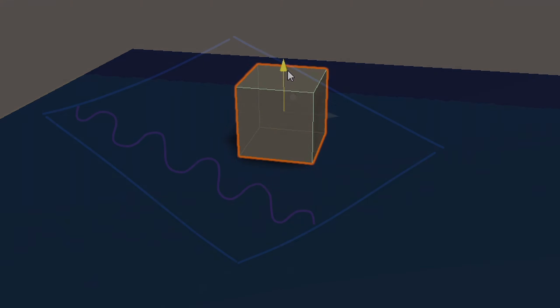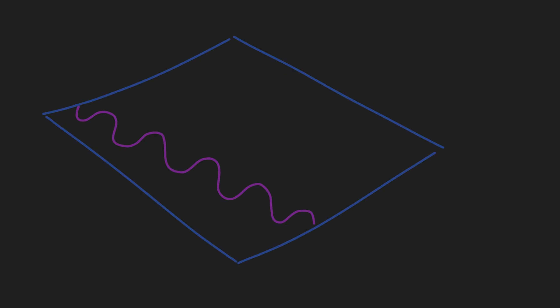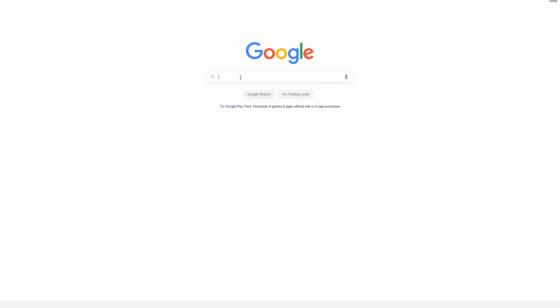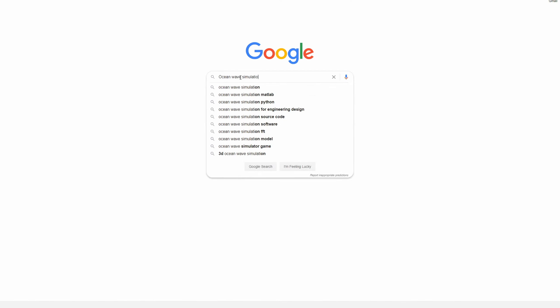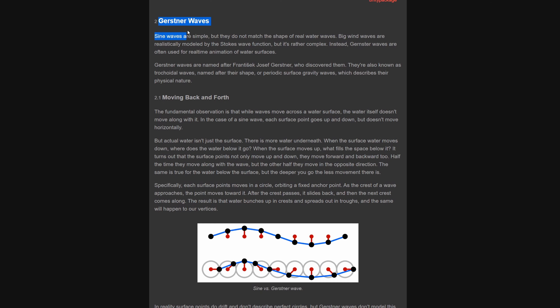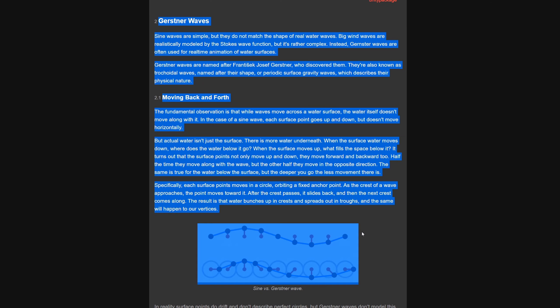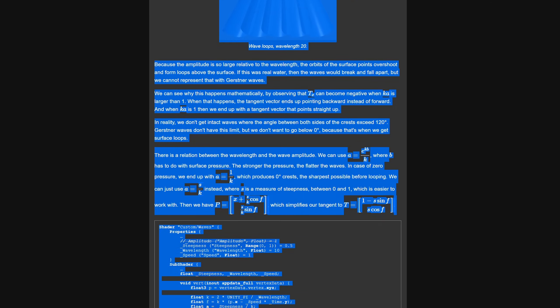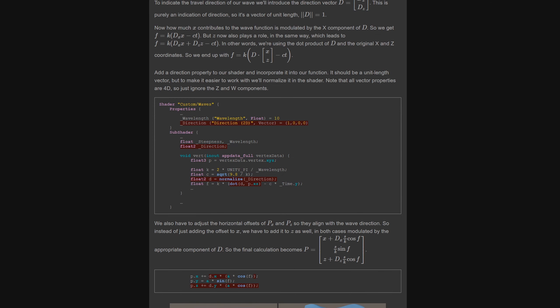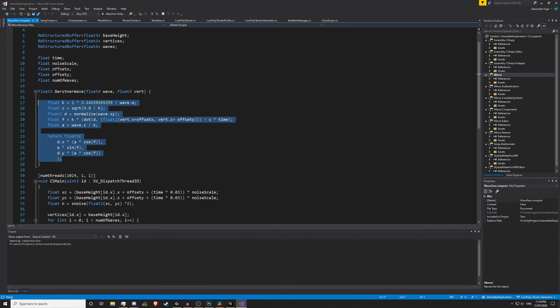My original plan was to just layer sine waves on top of each other at different directions and speeds and amplitudes, but after a quick Google search I discovered there was something called Gerstner waves which actually look like waves. So I found this shader by Jasper Flick and I just yoinked that and whacked it into the compute shader.